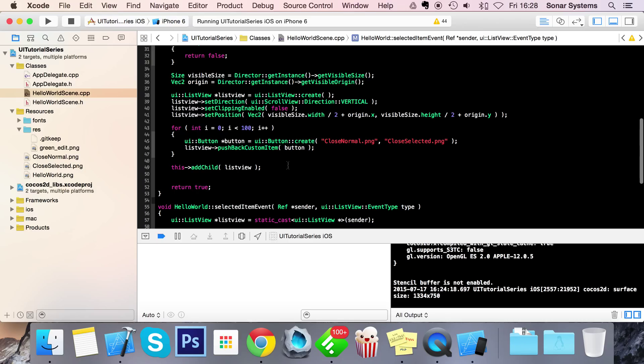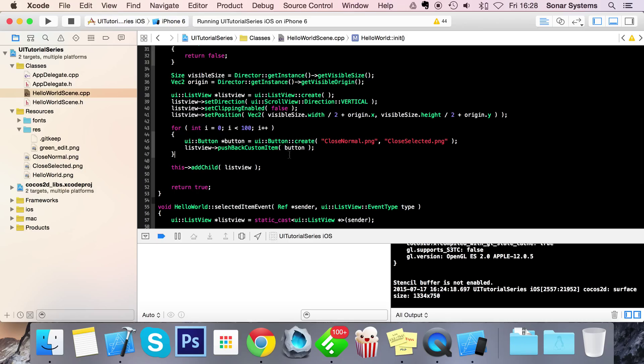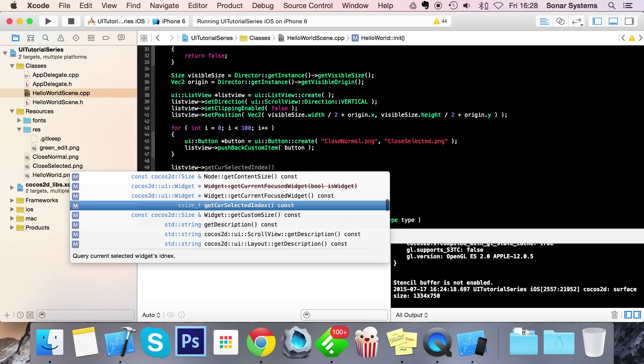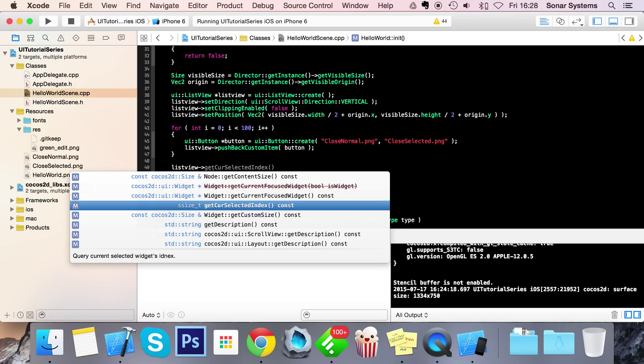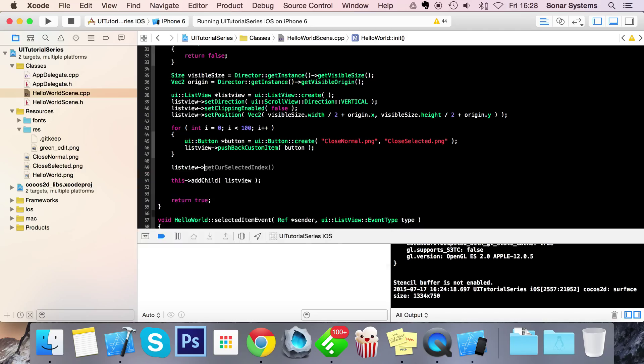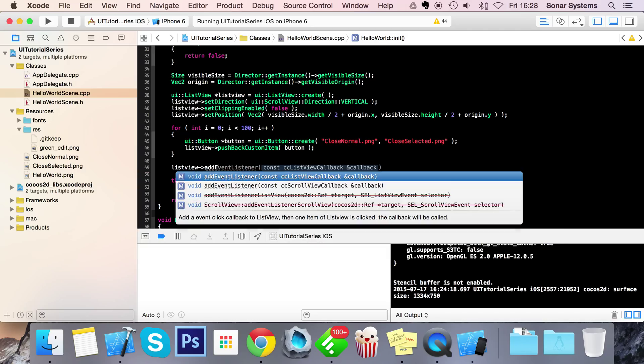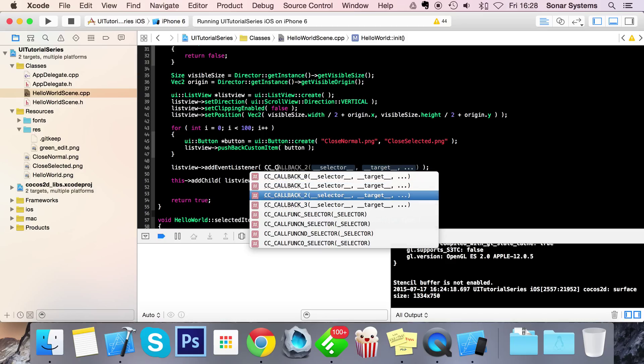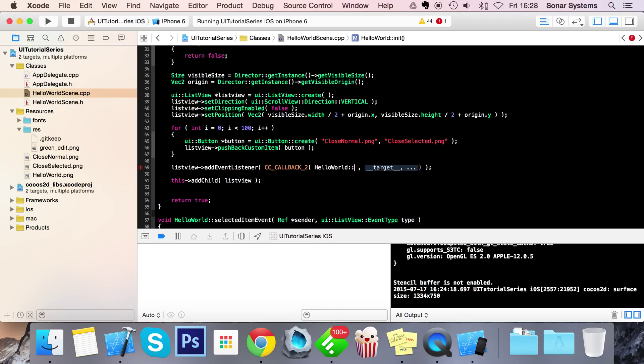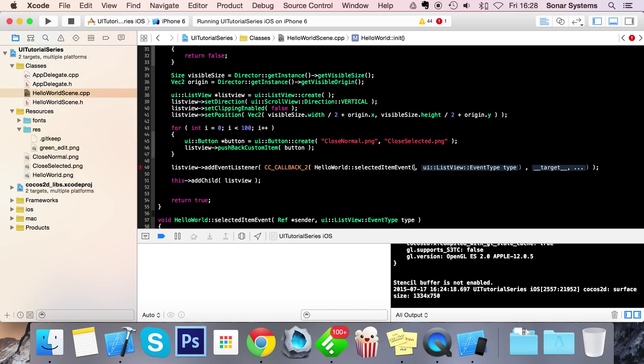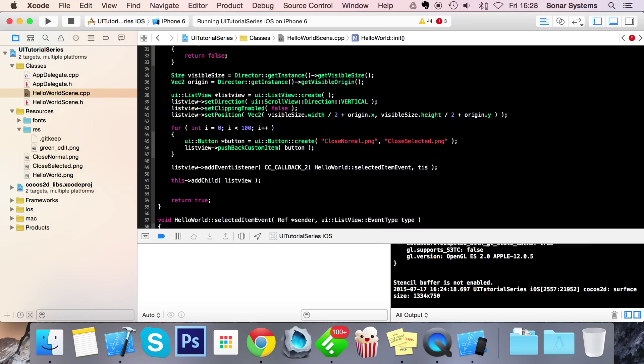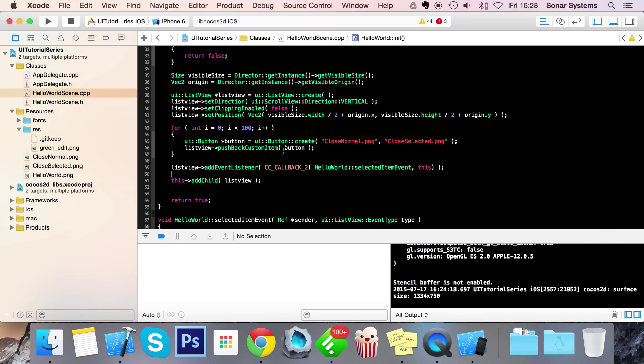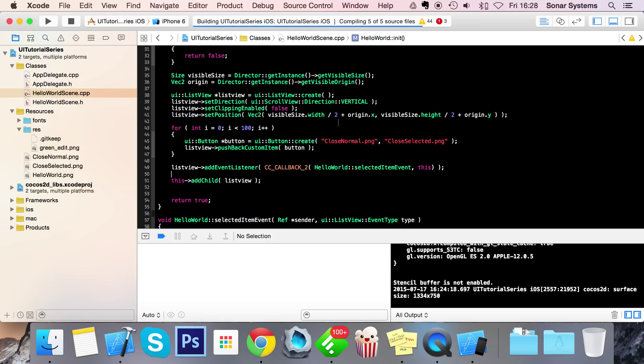I'm going to copy and paste this for the starting method but instead of saying end I'm going to put start index. And now finally the only thing we need to do now is attach this event listener to our list view so addEventListener, and in here we do CC_CALLBACK_2 HelloWorld selectedItemEvent. And now if we run this in our simulator.